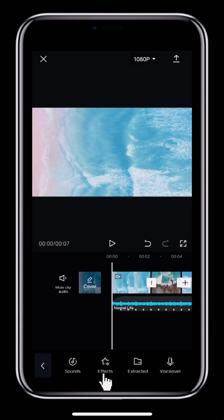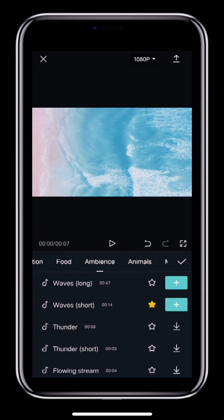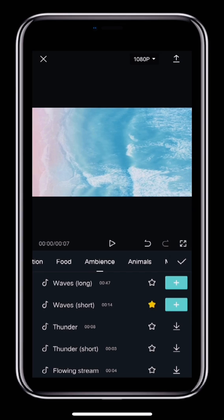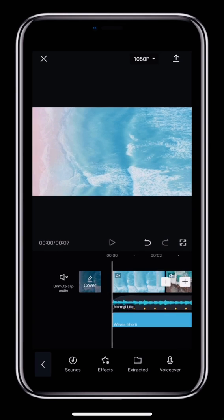CapCut comes with a variety of sound effects to choose from. Find this Waves effect and tap it to add it to your timeline. Let's see the result. It sounds better with the waves, right?